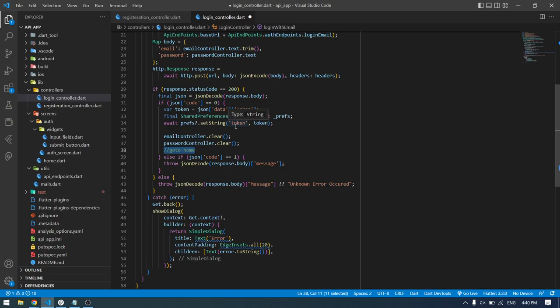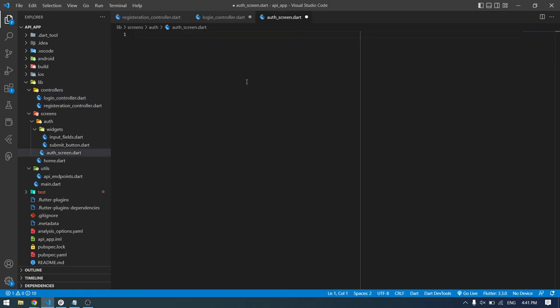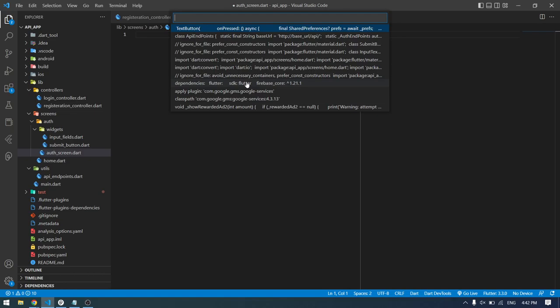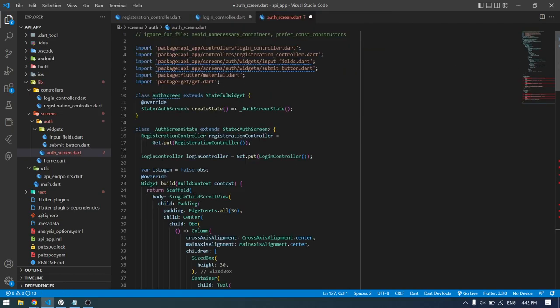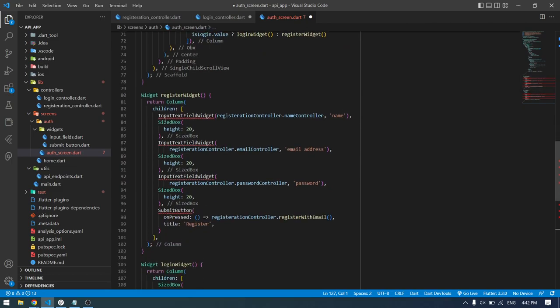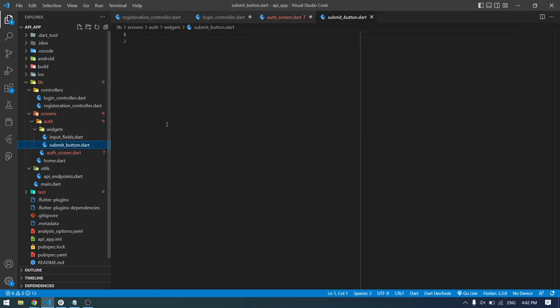Now let's go ahead and write the code for our authentication screen and a simple design for the home page. I won't waste too much time writing the UI code from scratch — I'll copy my pre-designed code. Writing 'auth screen' brings in the whole authentication screen code. I also need to design the input text field widget and the submit button, so I'll copy those from my code snippets.